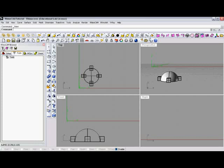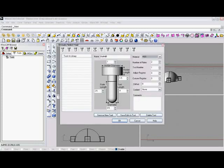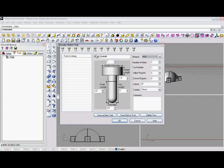We'll click this leftmost button where we can create a variety of tools as you can see here by the icons. We have ball mill, end mill, we have center drill, drill, tap, and so forth.